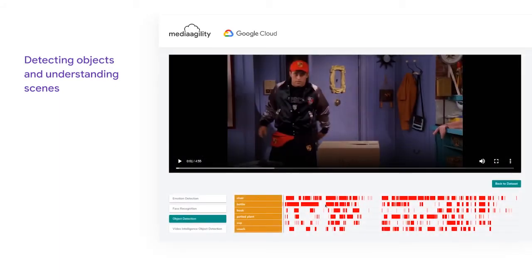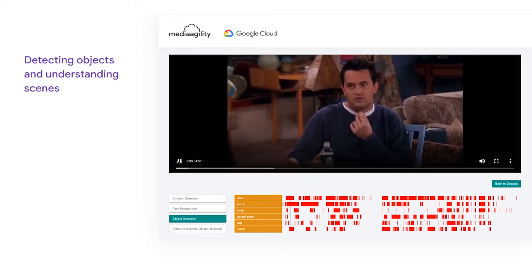Here you can see that we have detected different objects and their corresponding occurrences in the video. If we click on the chair, we are able to reach the specific scene where the chair is present. Also in the same scene, we can observe that the bottle is also detected successfully. Using this, objects can be tracked easily.